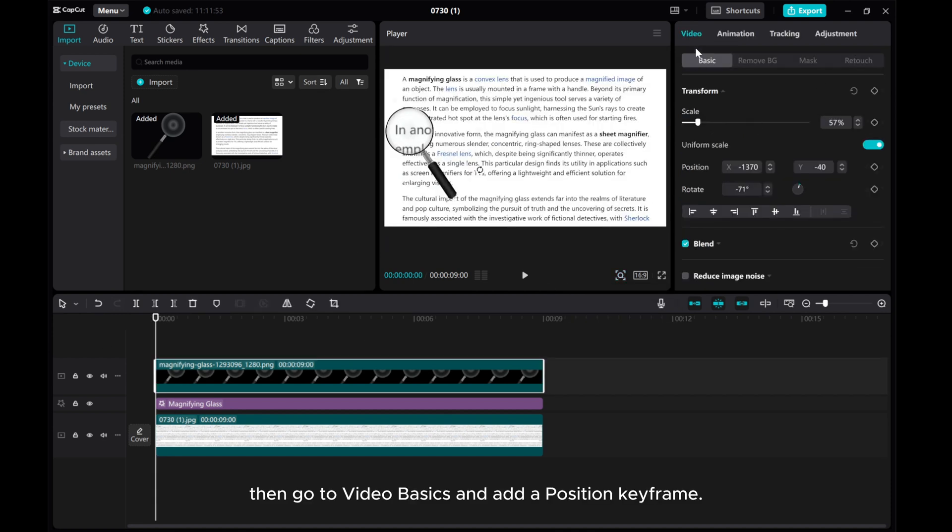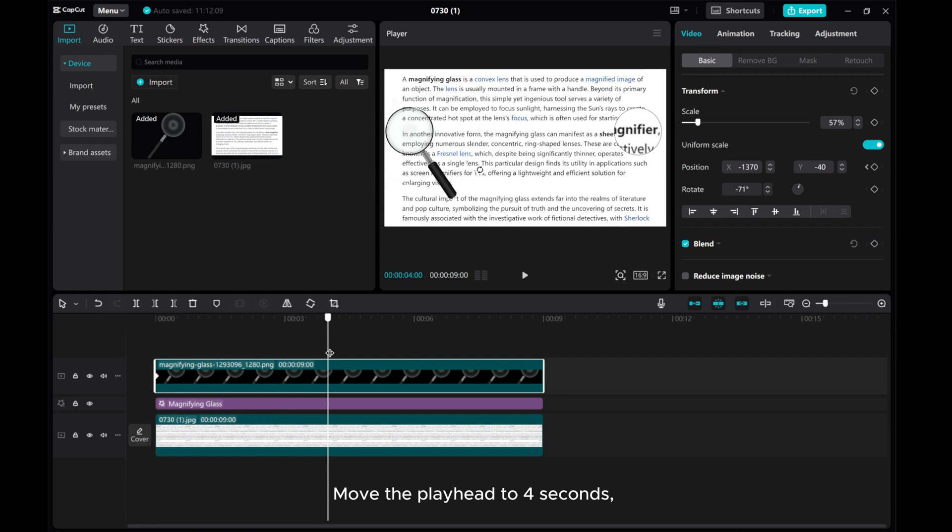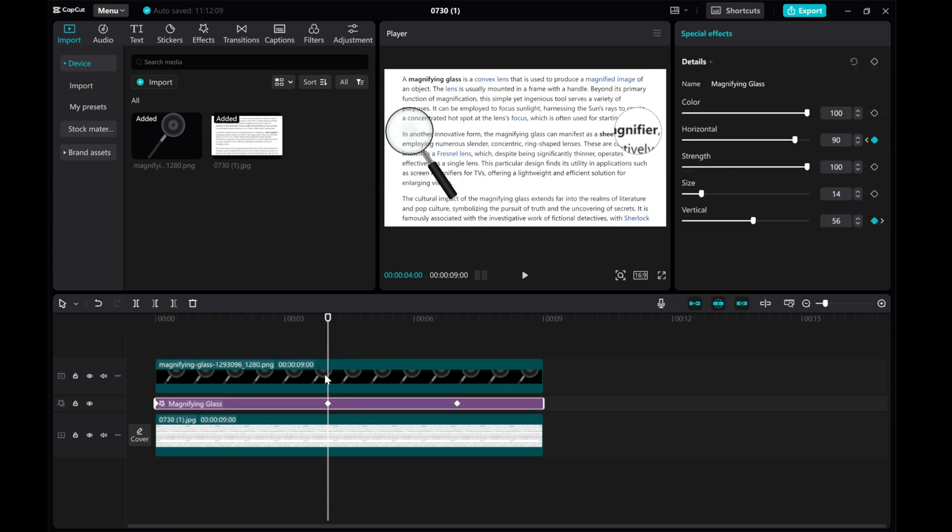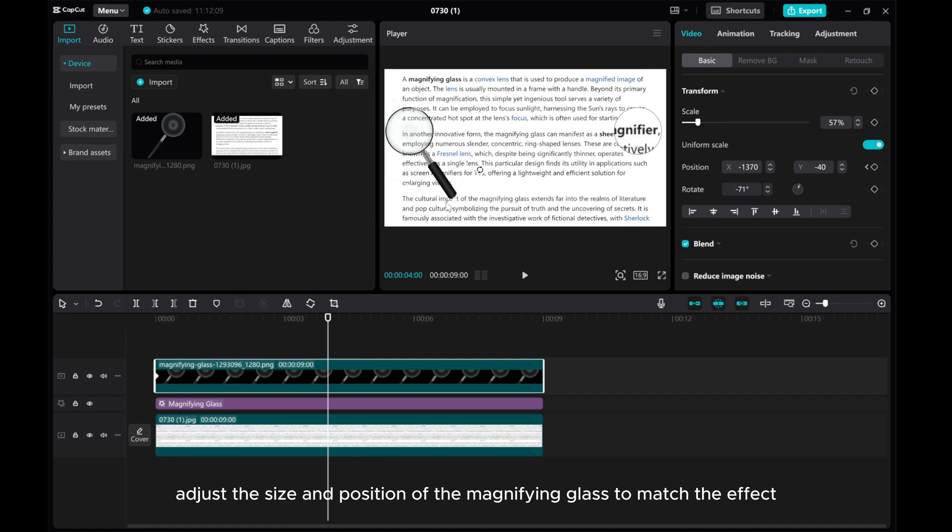Then go to Video Basics and add a position keyframe. Move the playhead to 4 seconds. Adjust the size and position of the magnifying glass to match the effect.